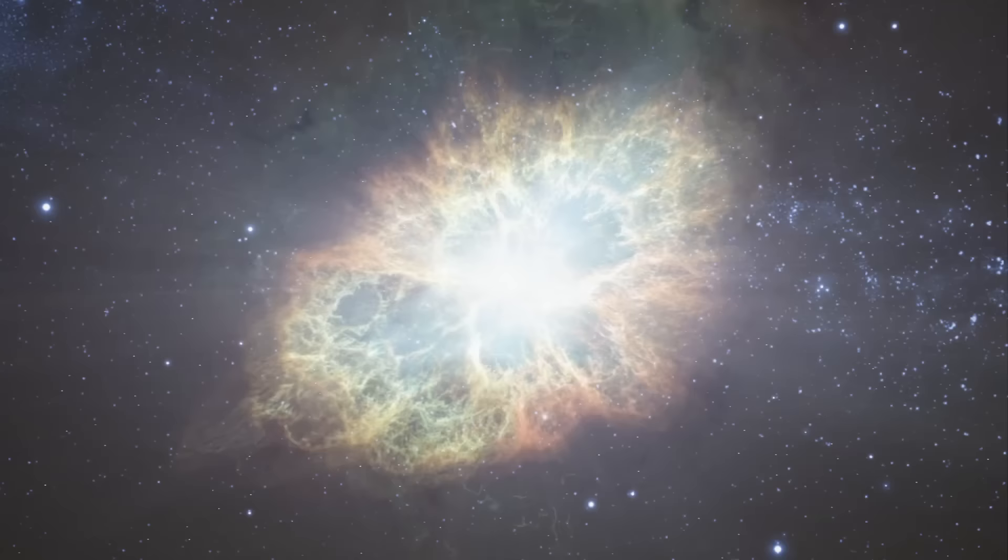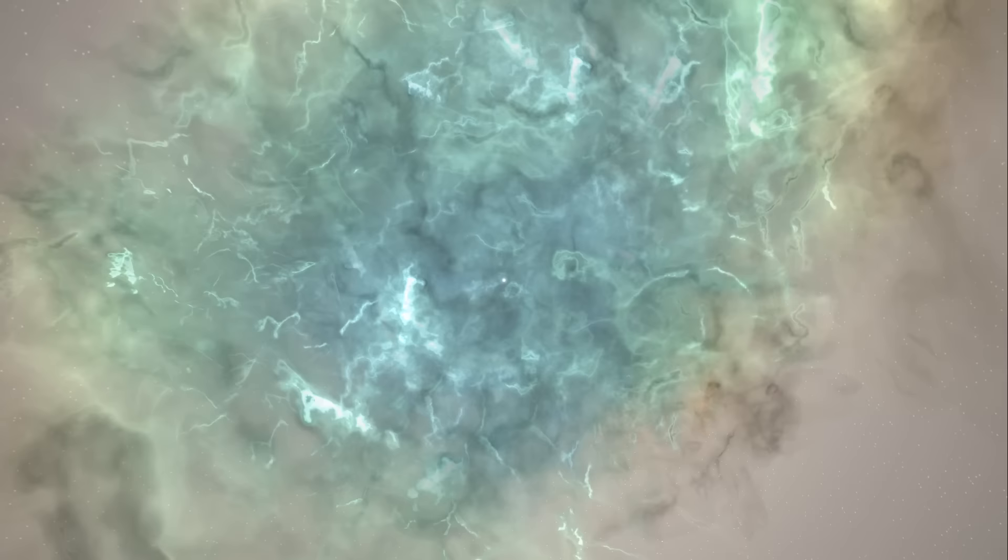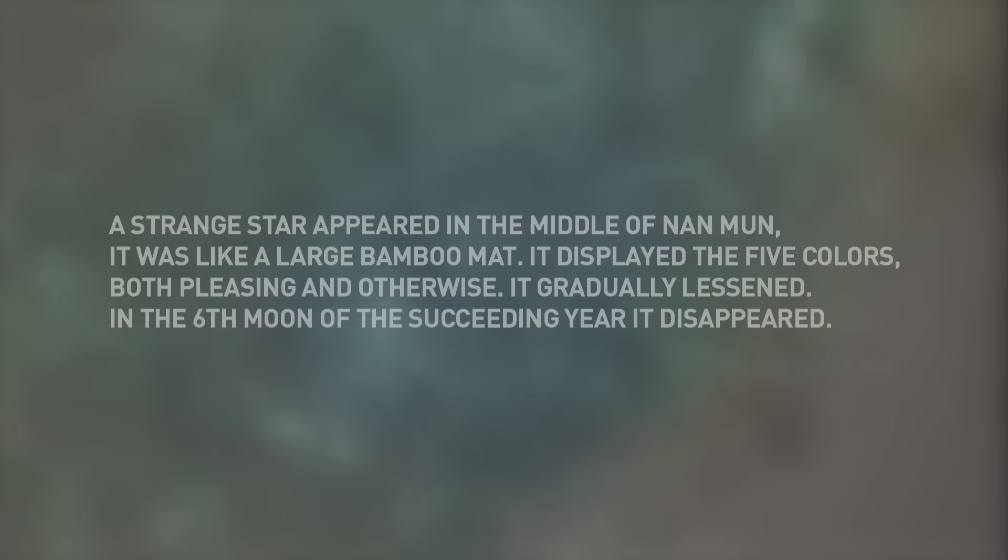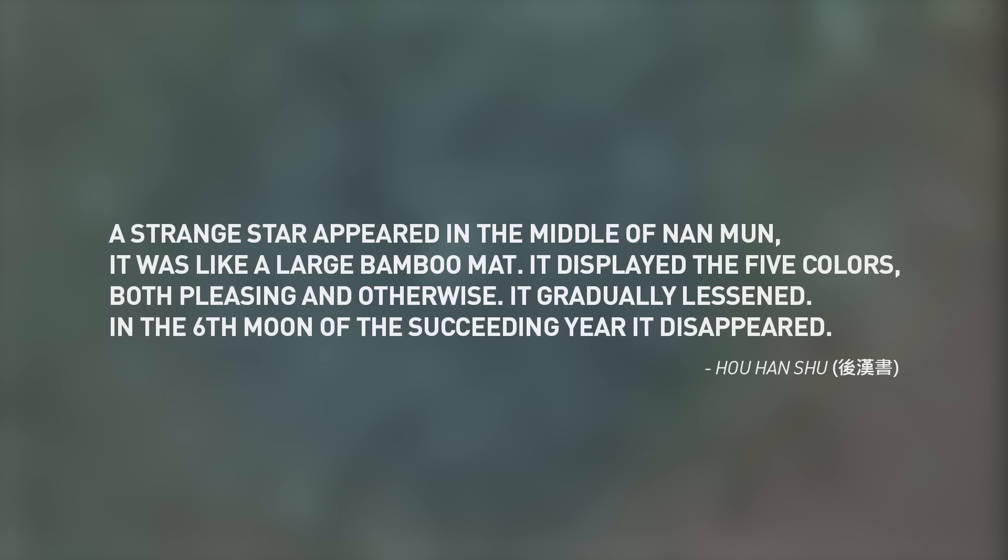The first supernova for which records exist is believed to have occurred in 185 CE. Chinese astronomers of the time wrote: A strange star appeared in the middle of Nan Moon. It was like a large bamboo mat. It displayed the five colors both pleasing and otherwise. It gradually lessened. In the sixth moon of the succeeding year, it disappeared.